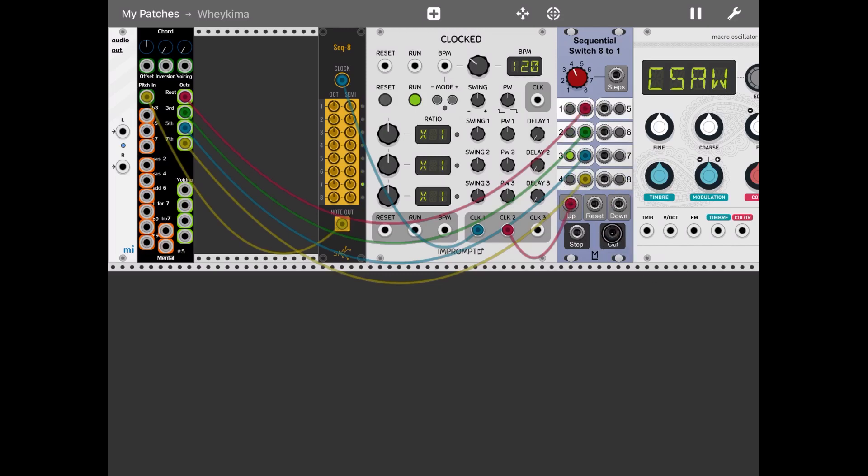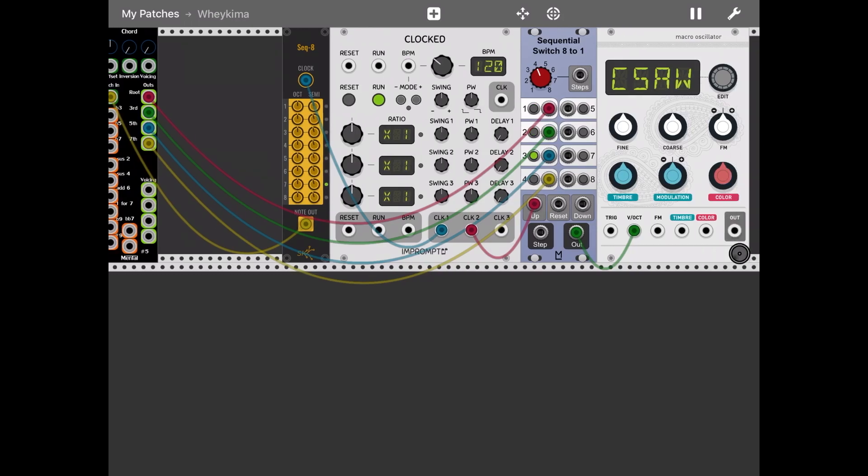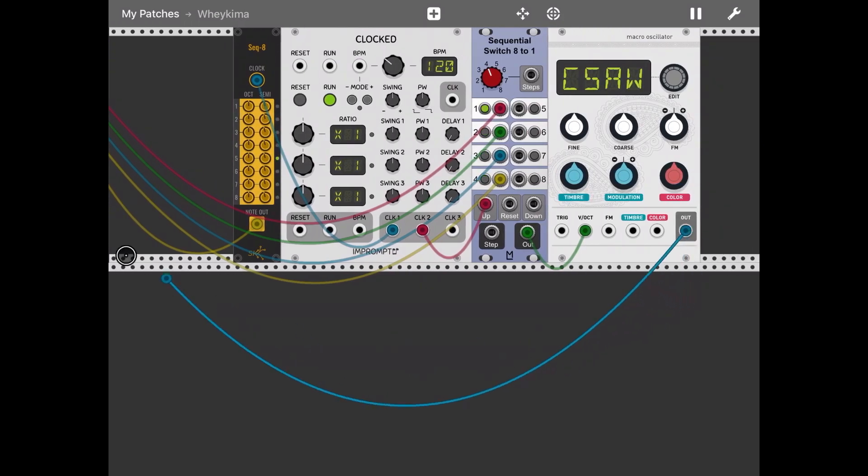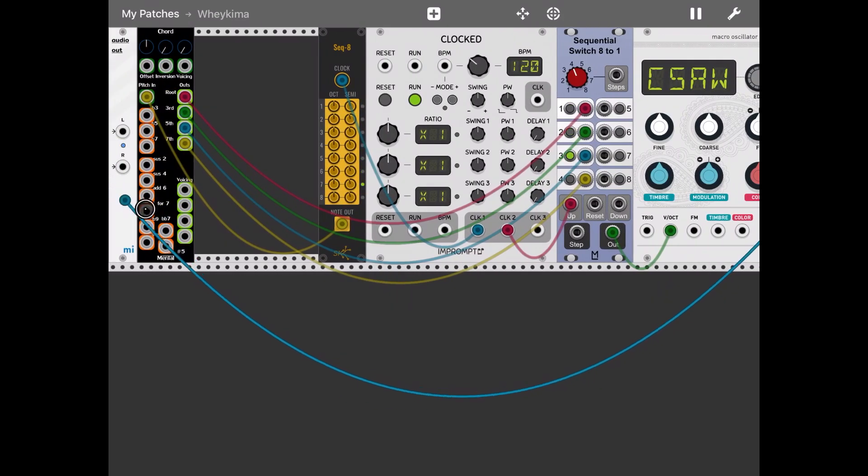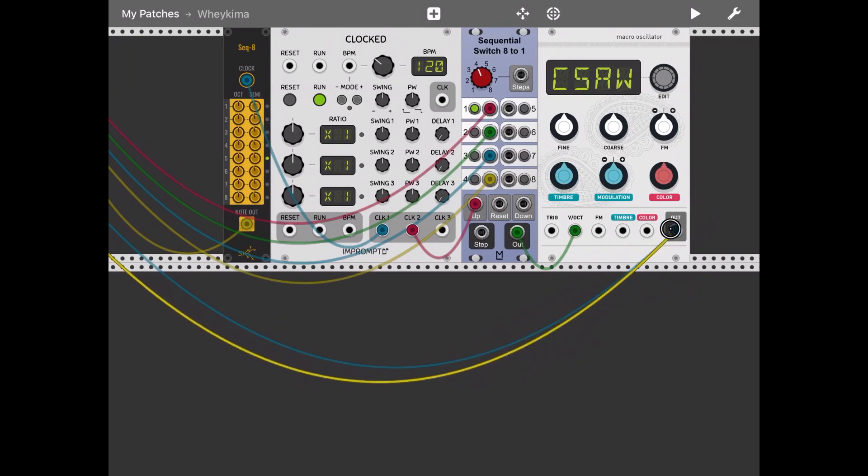Let's connect the output of that sequential switch to the V/oct input of the micro oscillator and then let's take that output of that micro oscillator and connect it to left and the right. Okay, and let's try.